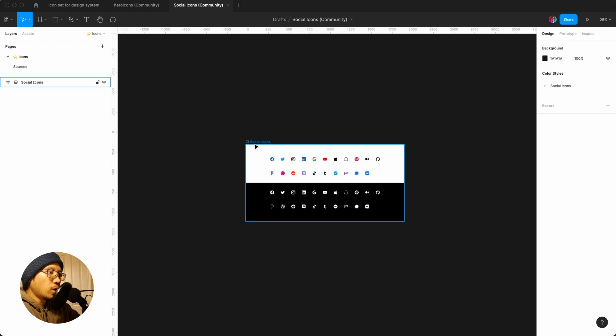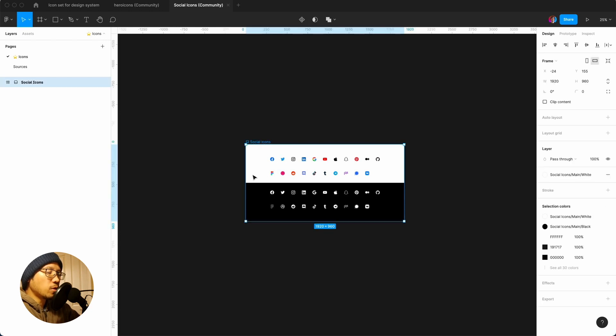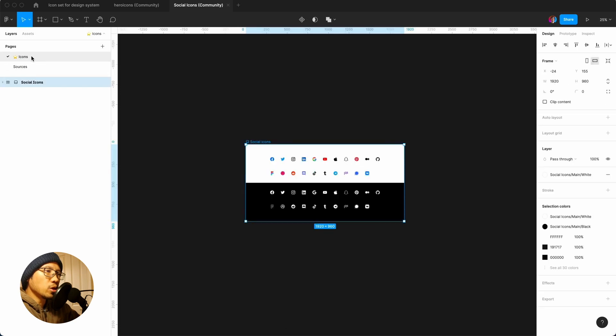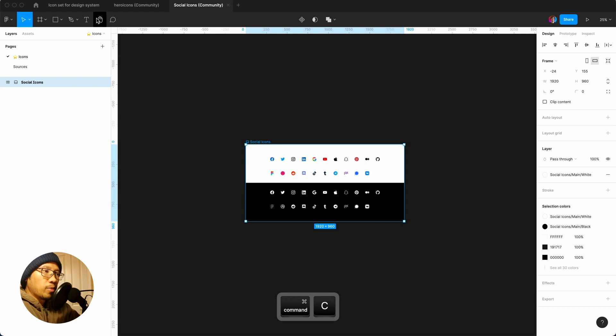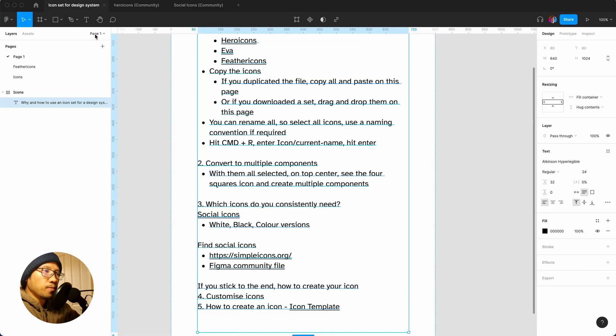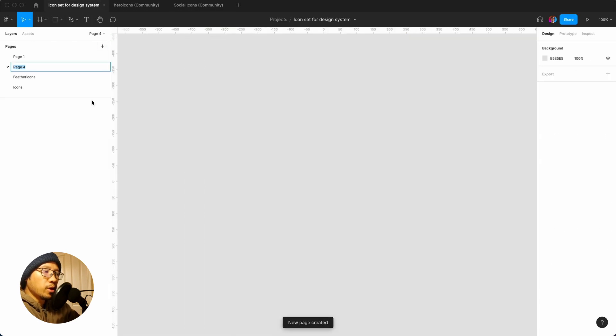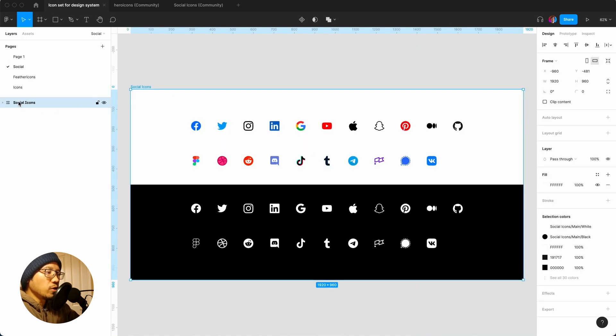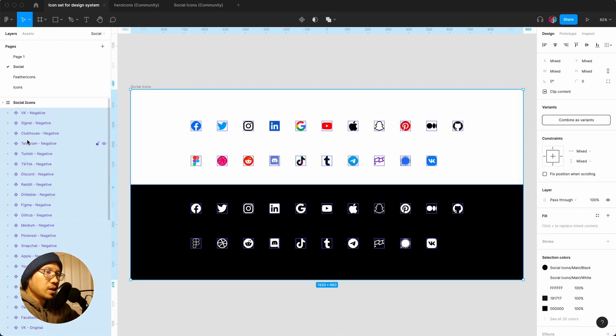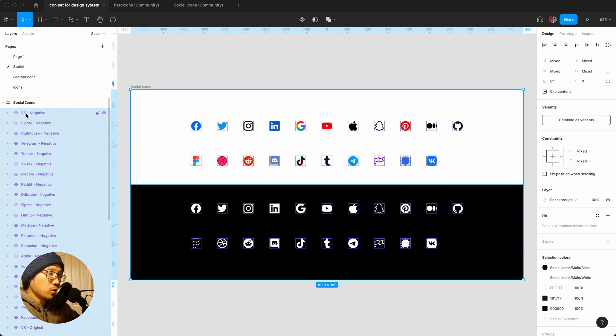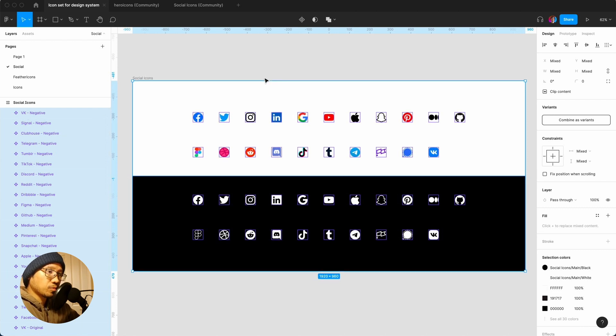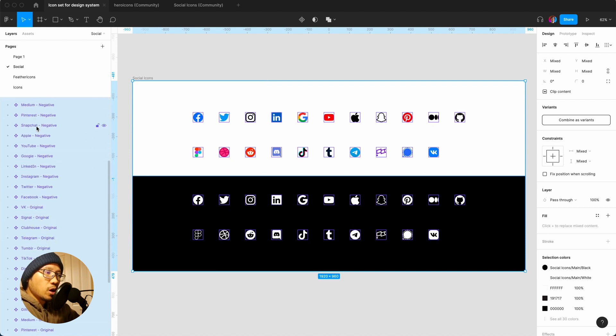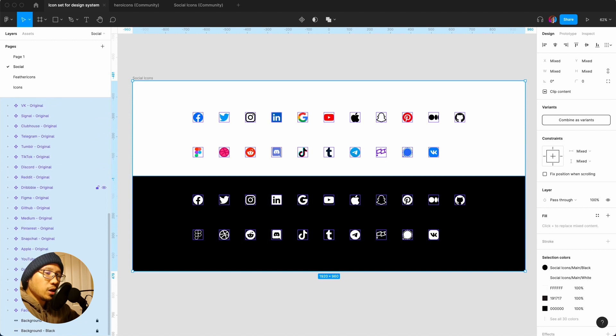What I'm going to do is I'm actually just going to copy. These are the sources, so we got them all from the place. Command C and then we go to your icons, make a new page, you can say social, paste. Then what we're going to do is if you hit enter to go into all these layers, they've already been made into components which is pretty cool.